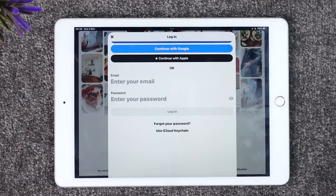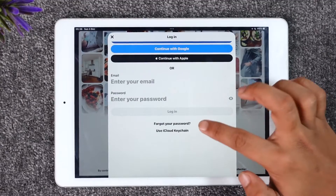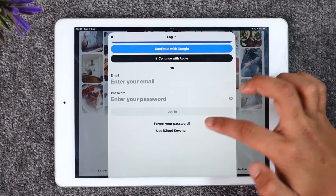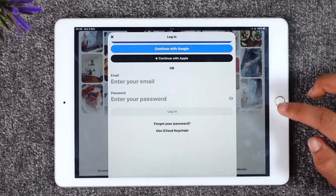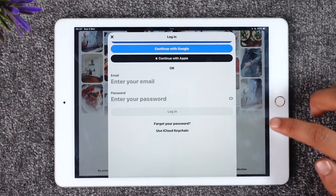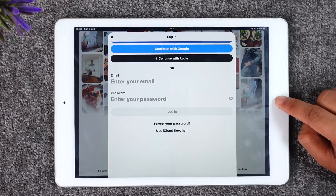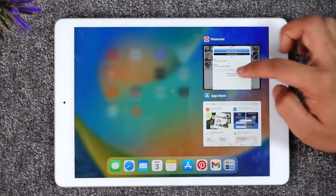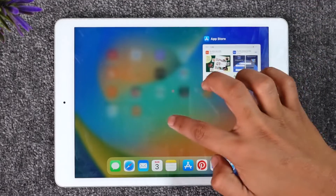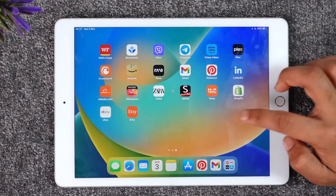Just in case you happen to forget your password, you can tap the forgot your password option link in order to follow the instructions and successfully reset your Pinterest account password.